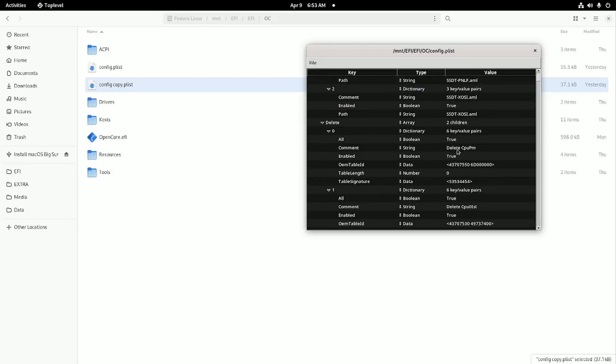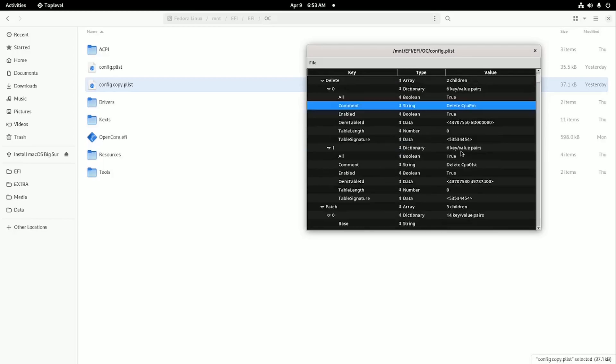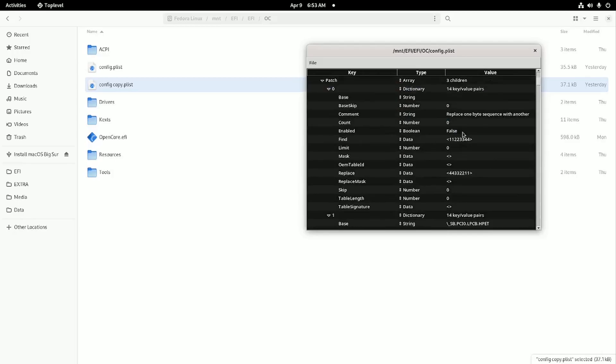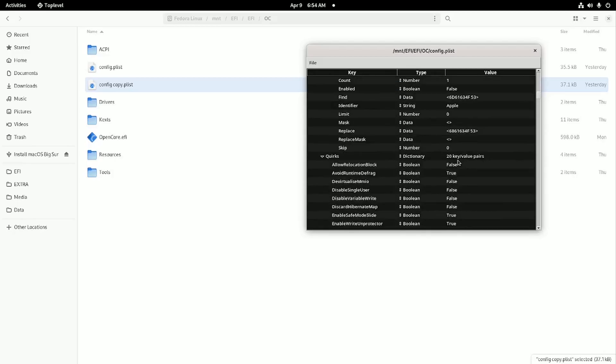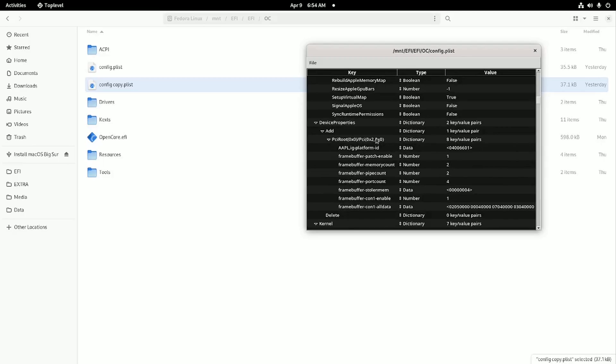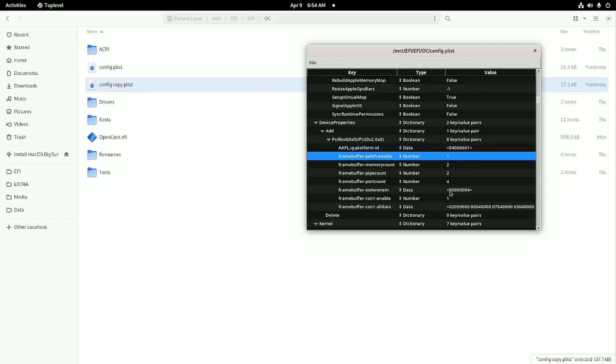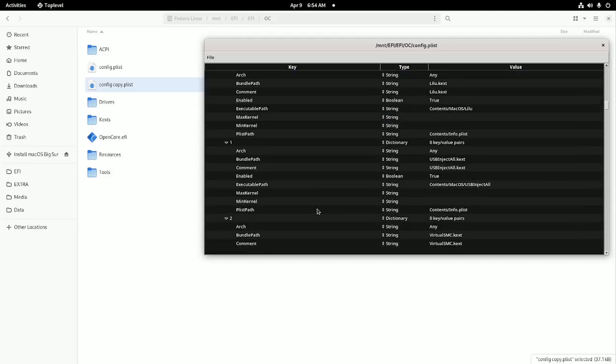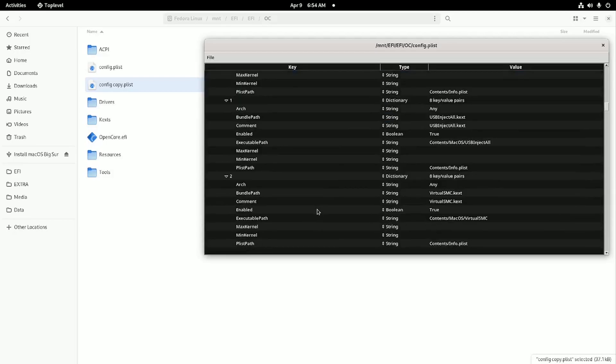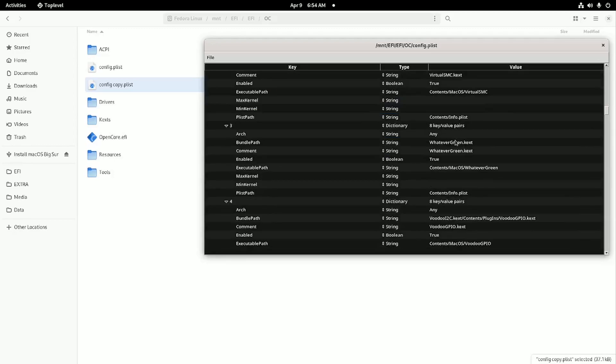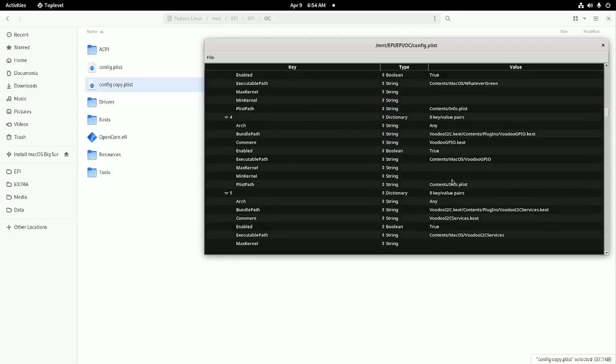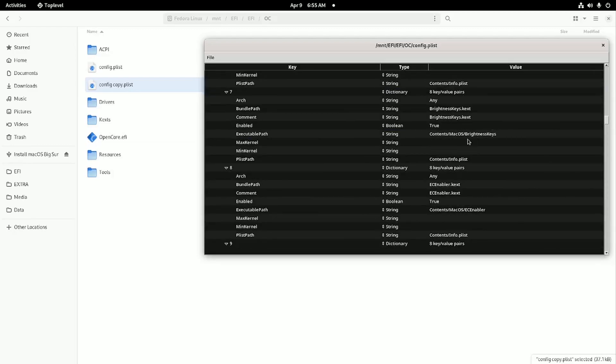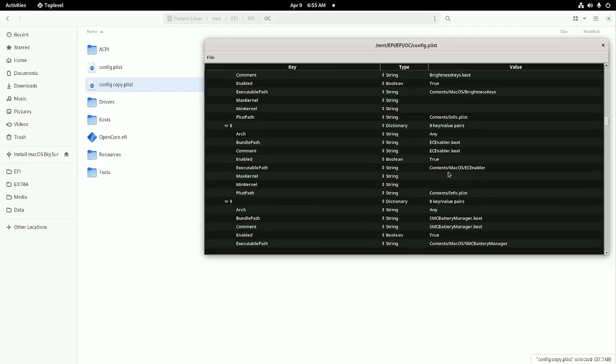Going down here, I got the delete CPU PM true and this is true as well. That's based on the Ivy Bridge laptop guide. Going down here, I set all the config variables as the guide would say. Device properties, I ended up using 04006601 for the platform ID, which is working for me, and these are the numbers I set for these frame buffer values. Then I got Lilukext, USB inject all, which just works on that one USB port. I never got the mapping working before it bricked.